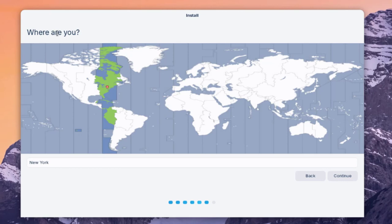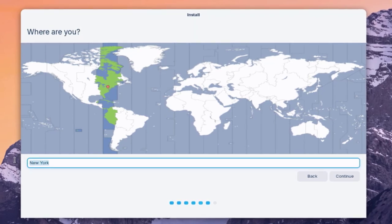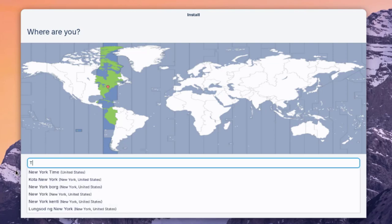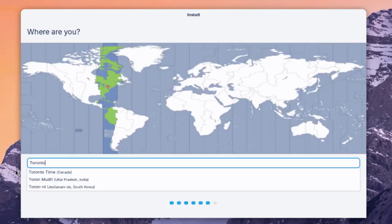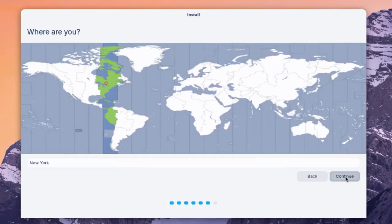The installer asks where you are for the timezone. You can type your location or move the red dot on the map. I'm currently in New York, though you can also type a city like Toronto. I'll click Continue.